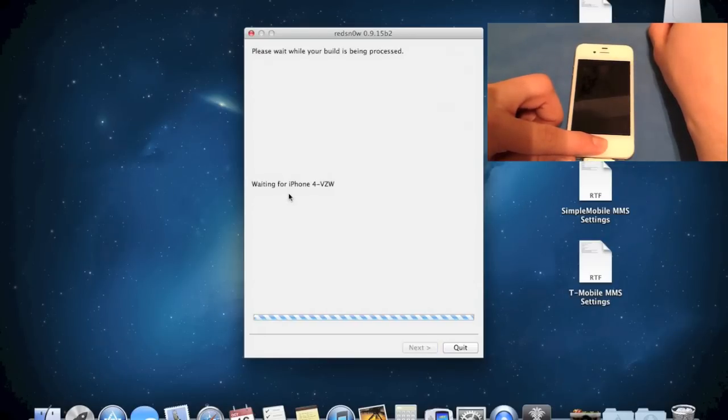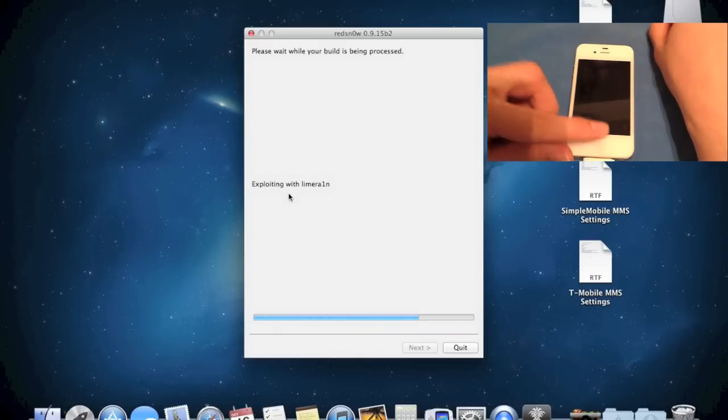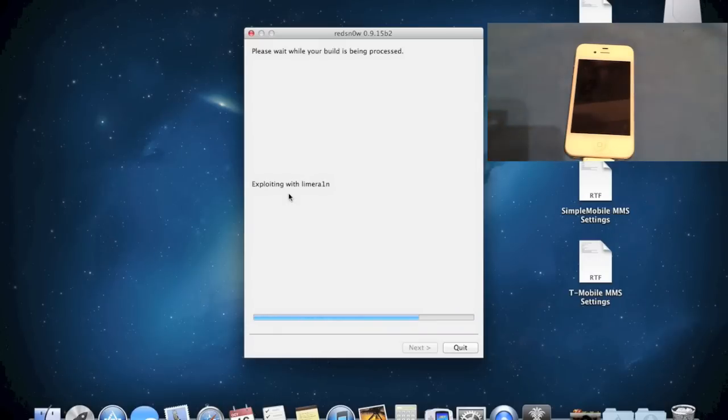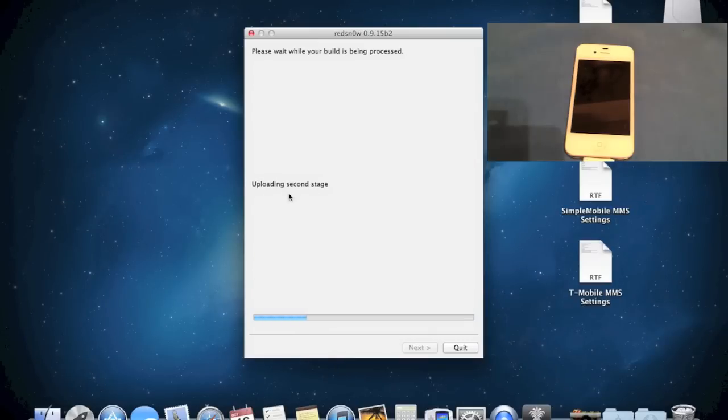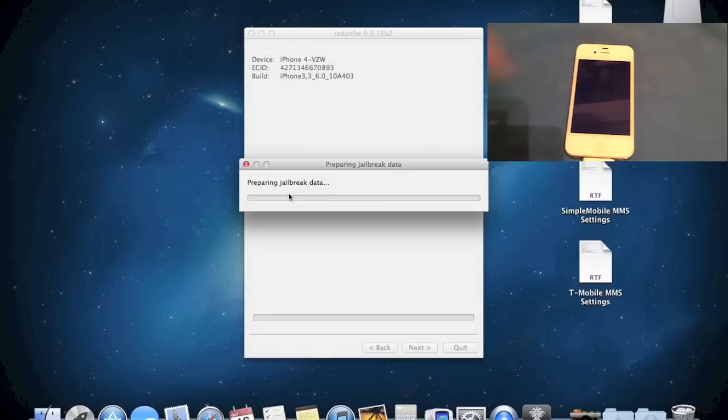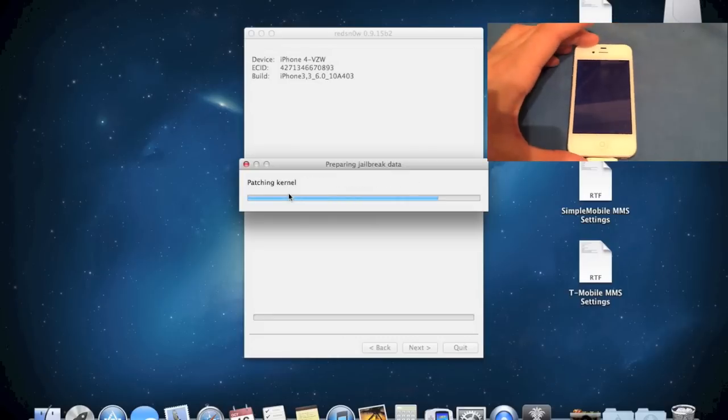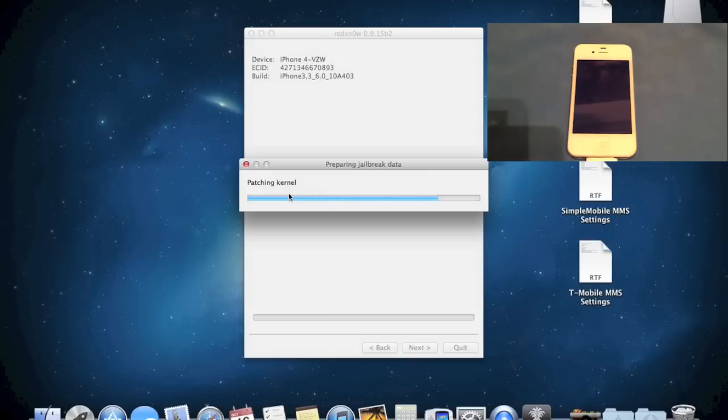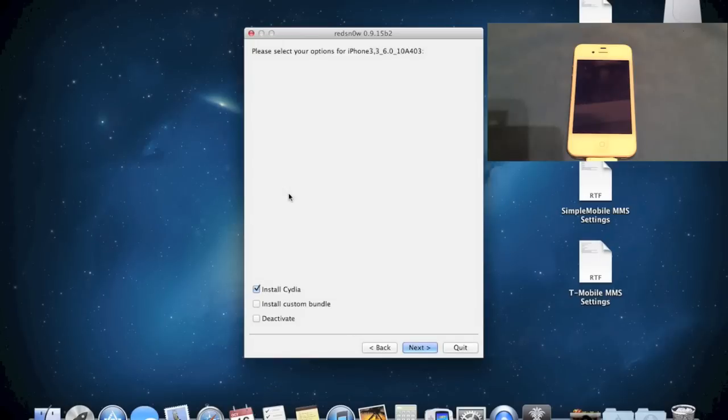And then you'll see that RedSnow has recognized your device and it'll be exploited with Lime Rain, waiting for the reboot. And it'll be identifying your phone. And then it's going to give you some options. Your screen will stay usually completely black, that's fine.